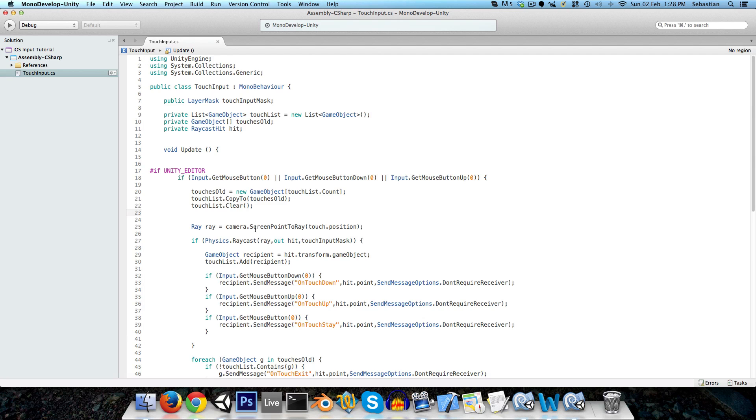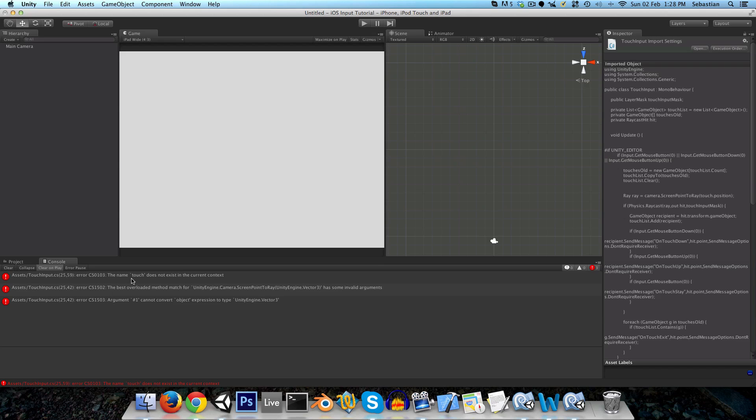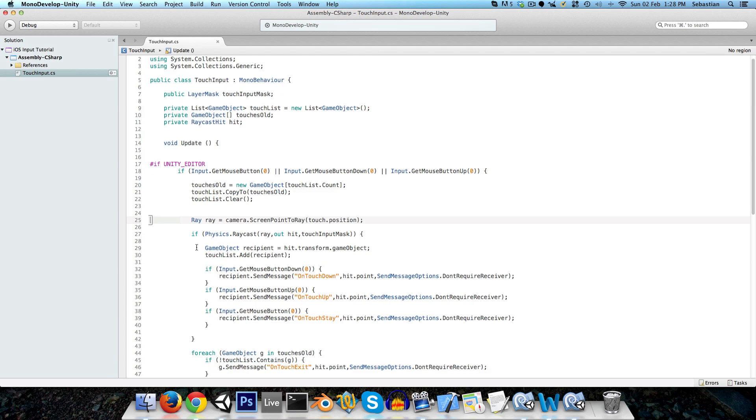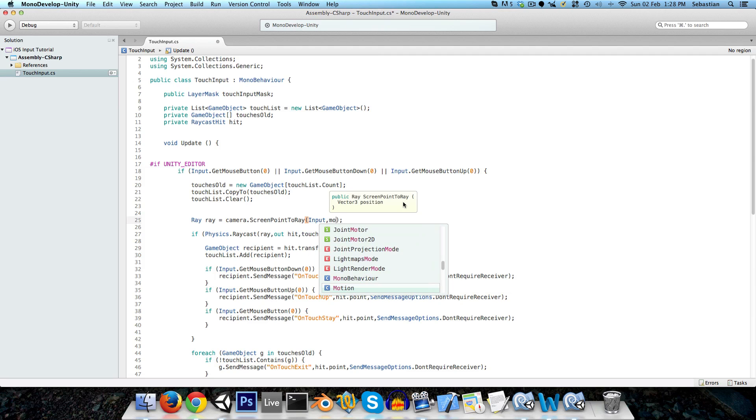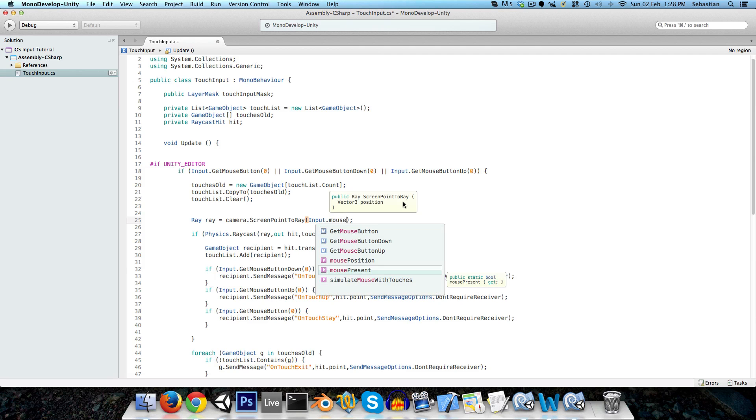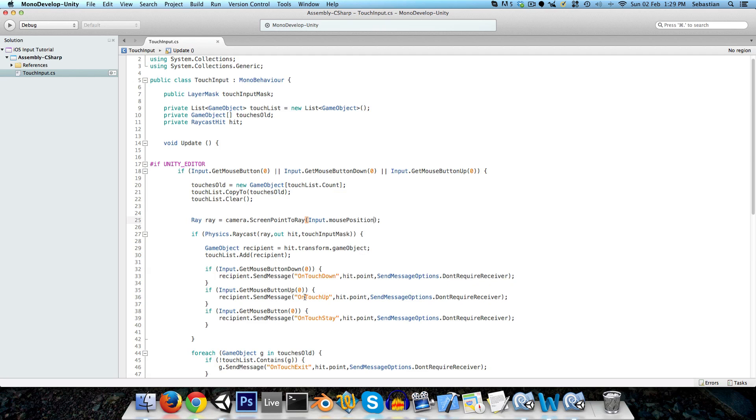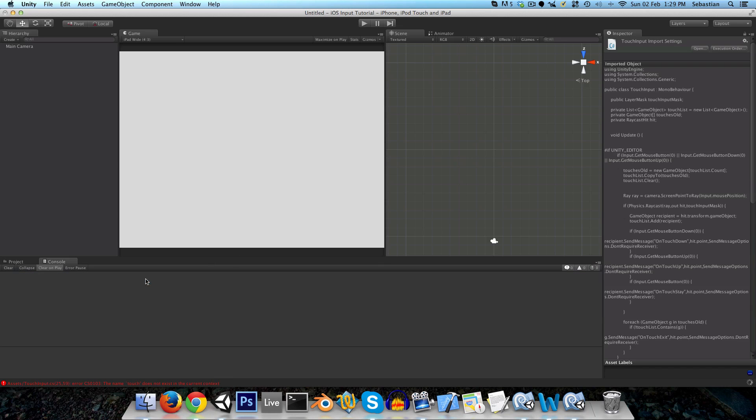Let's save and see if there are any errors. Yep, there are errors. The name touch does not exist. So instead of touch dot position for our raycast, we just want to get input dot mouse position. And anything else? Nope, that was it.